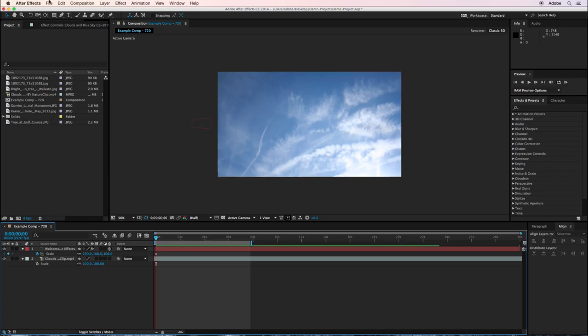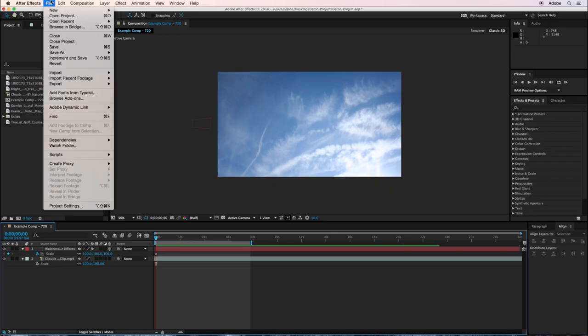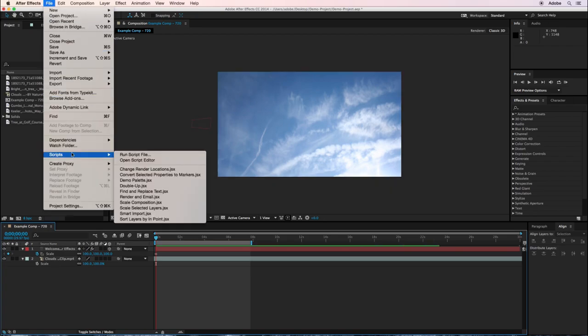What you want to do is go under File, Scripts, Scale Composition.